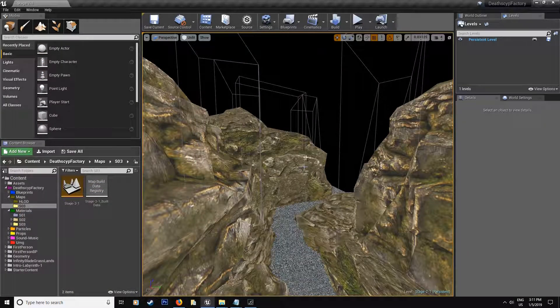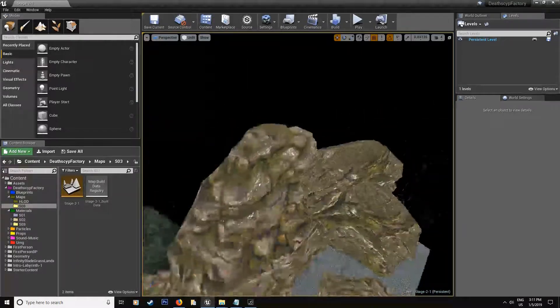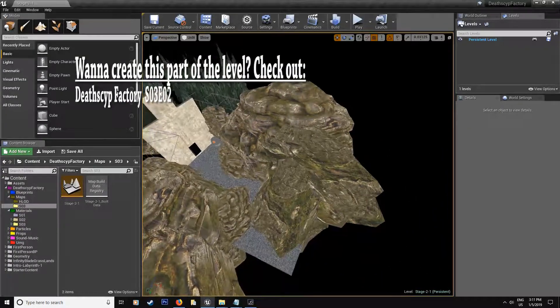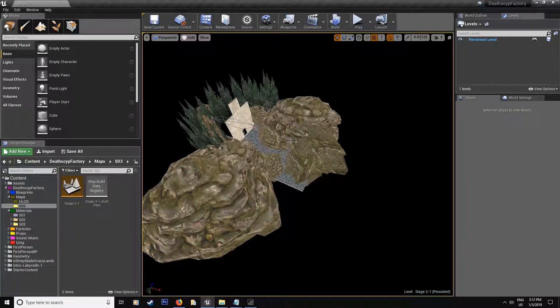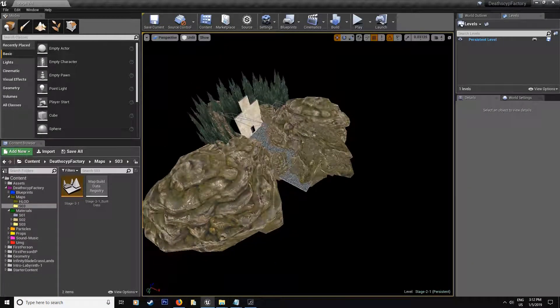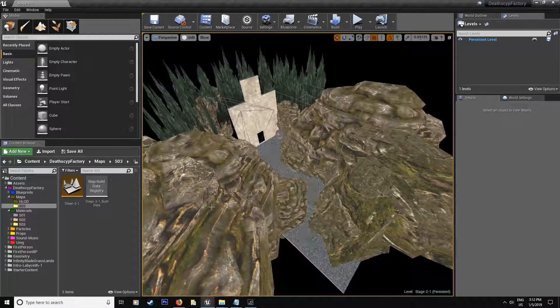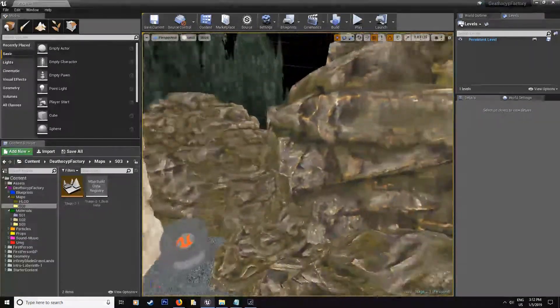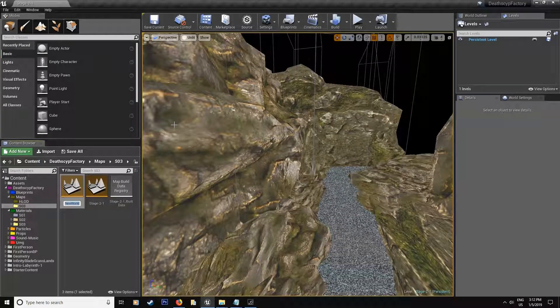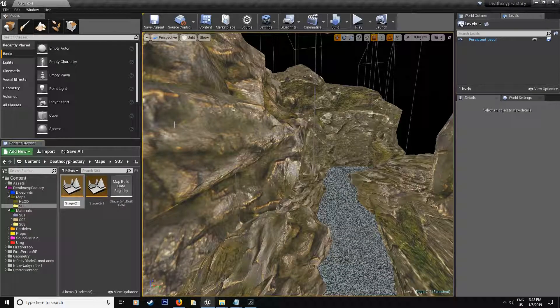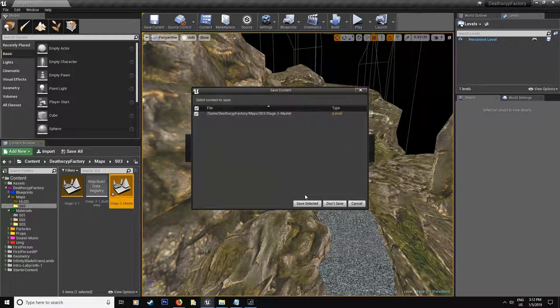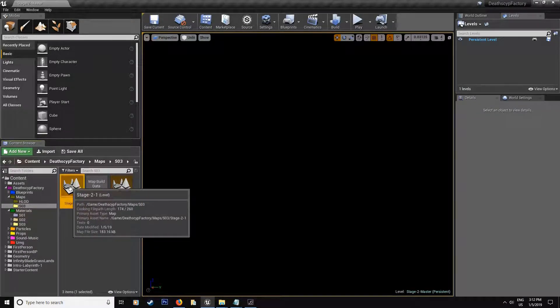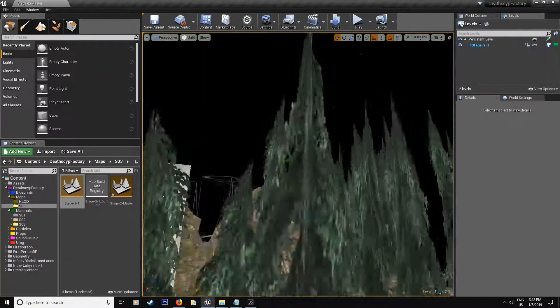Alright, so to light up our scene outside, first off we're going to have to add a new level because we're going to have three parts to our level. So we're going to have the first part here, another part here, another one later on. So the first part might not always be loaded, so what we're going to do here is we're going to make a new level, call it stage-2-master. And let's go ahead and open that up and then what we're going to do is we're going to take the 2-1 and we're going to bring it inside our master level.